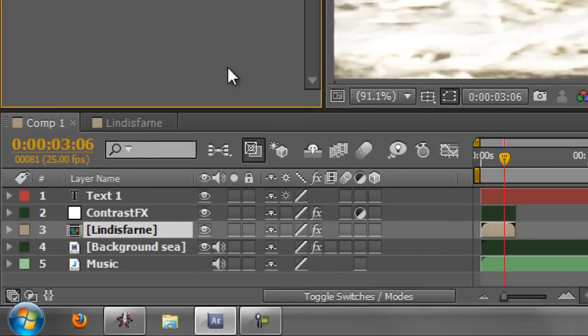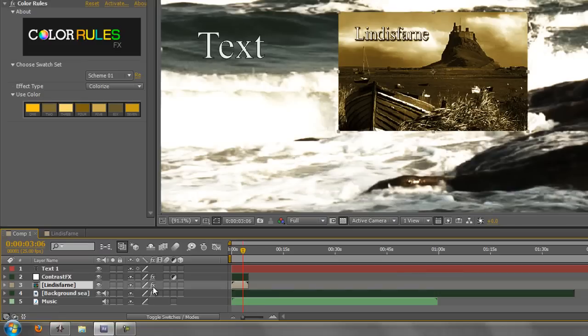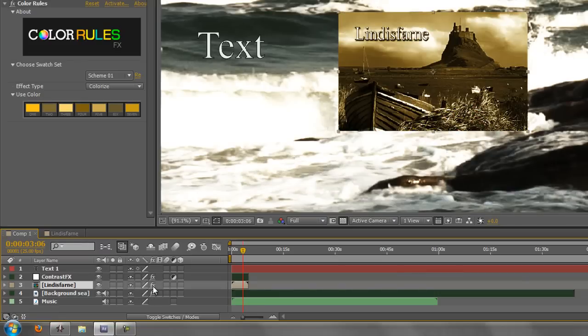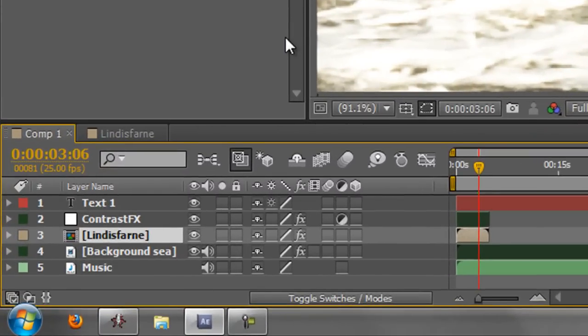But if I want to turn them all off in one go, I click the FX button and then they've all gone. And then they're all back on. Sorry, that's the wrong one. It should have been Lindisfarne underneath. They're all off and they're all back on again. So that's the FX button.